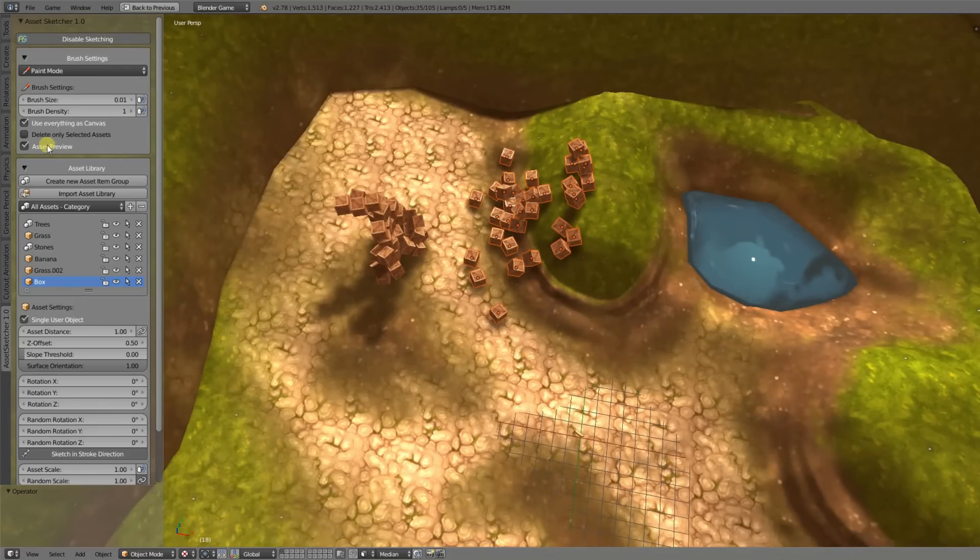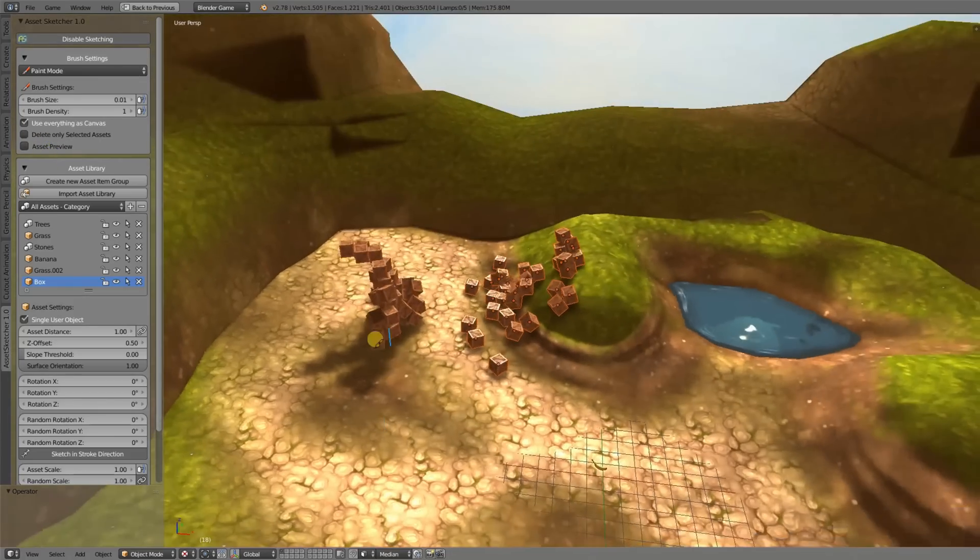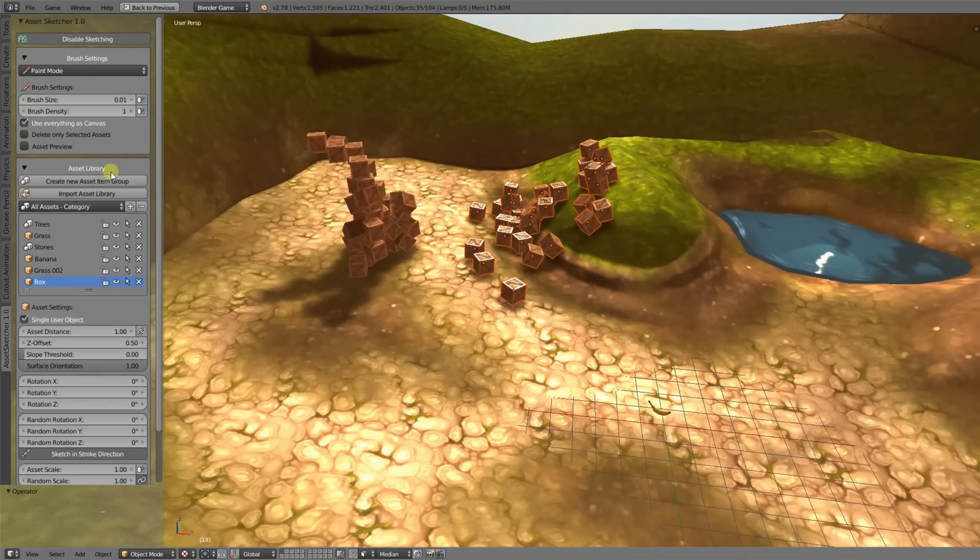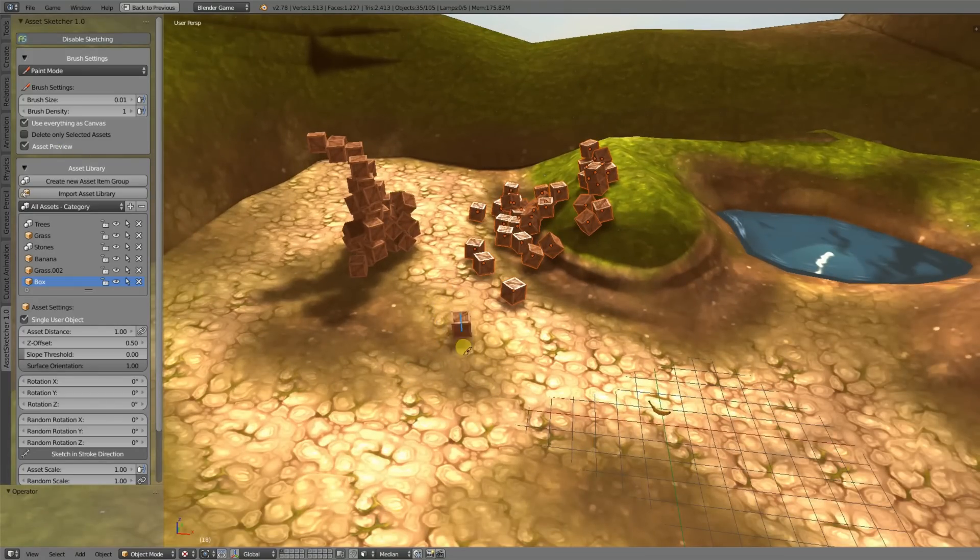We have now this asset preview. Earlier you didn't have it, now you have an asset preview which will show you the asset directly into your scene.